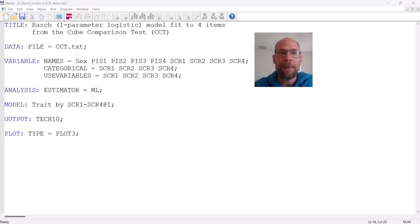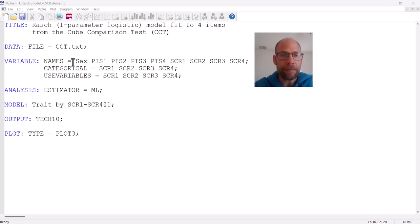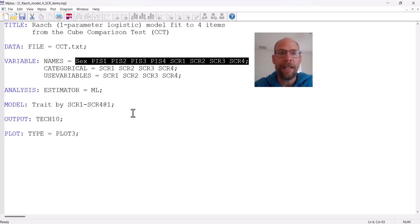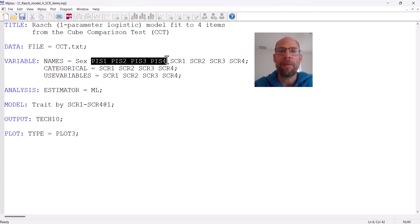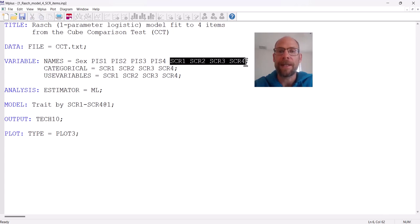In this example, I'm fitting the Rasch model or one-parameter logistic model to four items of a spatial ability test called the Cube Comparison Test. In my variable statement, I have all the variables in the data set from cct.txt, and I'm selecting just four items named SCR1 through SCR4. Those are items that require spatial cognition — named SCR for "spatial cognition required" — as opposed to other items for which pattern identification is sufficient. So I'm only selecting those four items here, and they are listed under use variables.